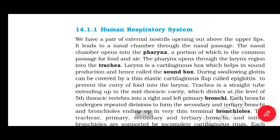Section 14.1.1: Human Respiratory System. We have a pair of external nostrils opening out above the upper lips, leading to a nasal chamber through the nasal passage. The nasal chamber opens into the pharynx, a portion of which is the common passage for both air and food. The pharynx opens through the larynx region into the trachea.